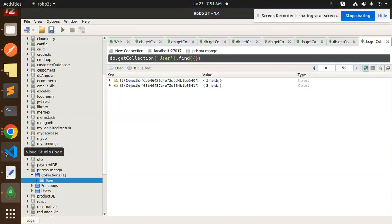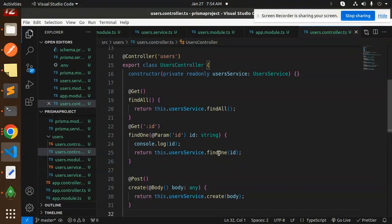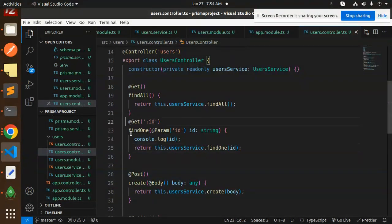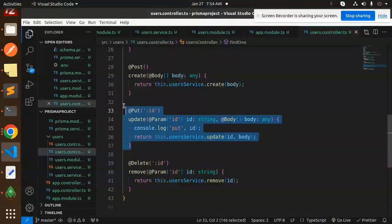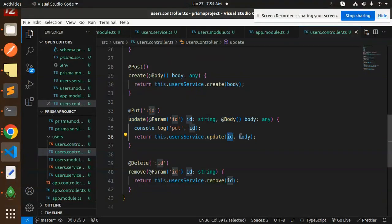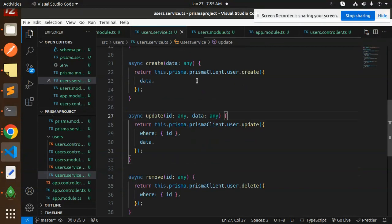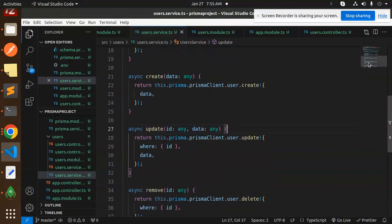There are some changes made in the users controller to fix the ID issue. Make sure the Param ID is correctly referenced — it was not accepting the ':id' properly. The fix applies to findOne, PUT (update with ID and body), and DELETE (remove with param ID).